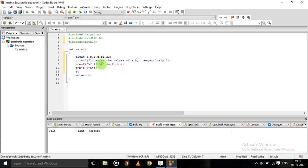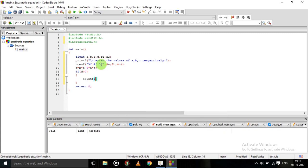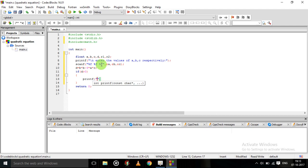We are checking the condition using an if statement. If d is greater than 0, it means if the discriminant is greater than 0, then we will get different roots.